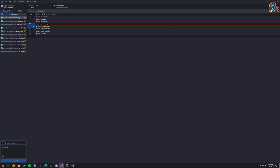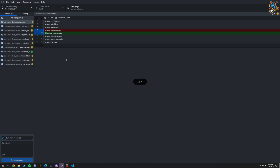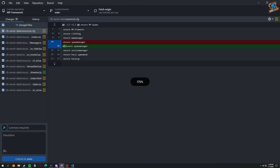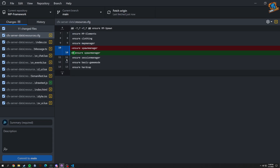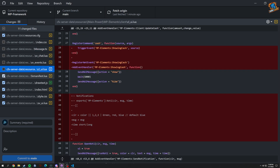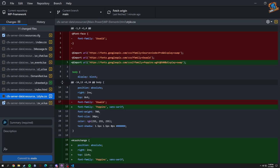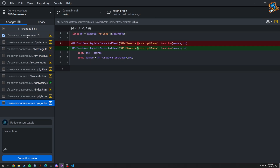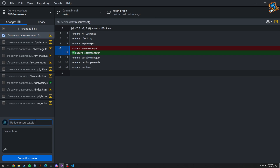We'll just go through this whole list on our GitHub Desktop showing all the changes. Basically, I commented out the spawn manager for right now — it's just unneeded at this point. I'll comment all these out so we know what we did. This is just the spawn manager being removed.